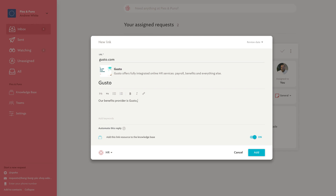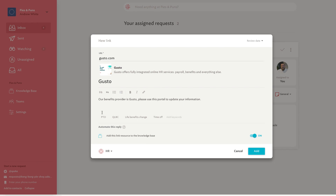Next, fill in a description and some keywords. Scroll down and turn on Automate this reply, then select Add to add this answer to the knowledge base.